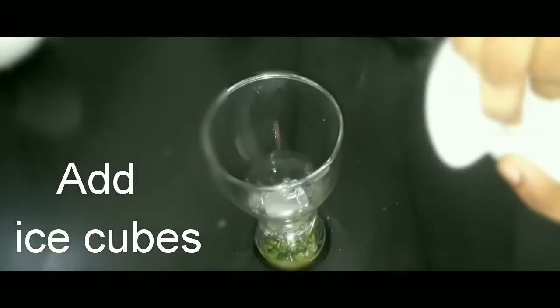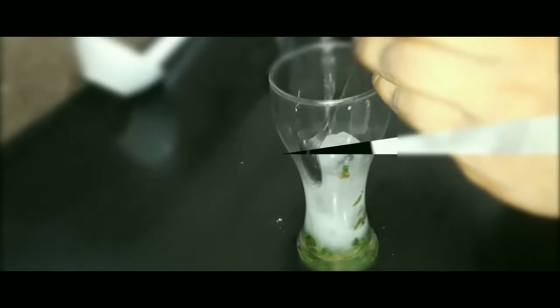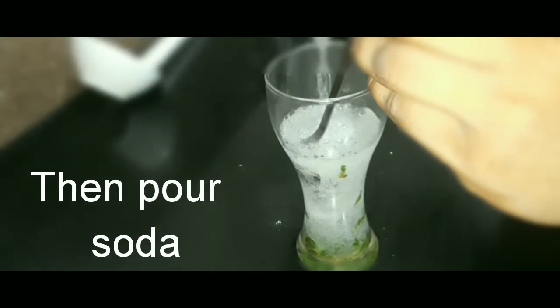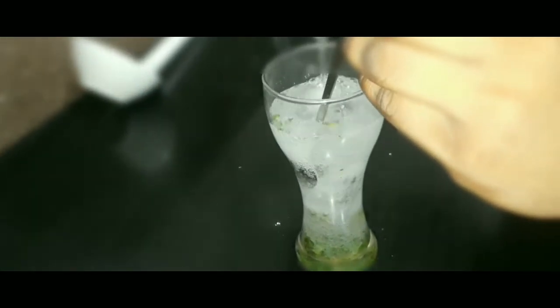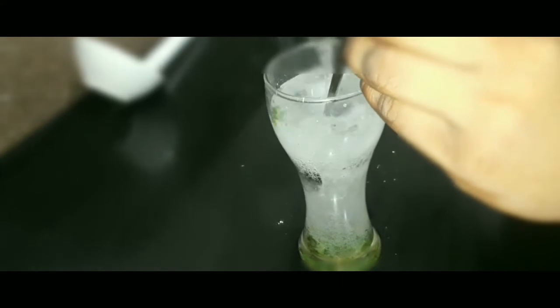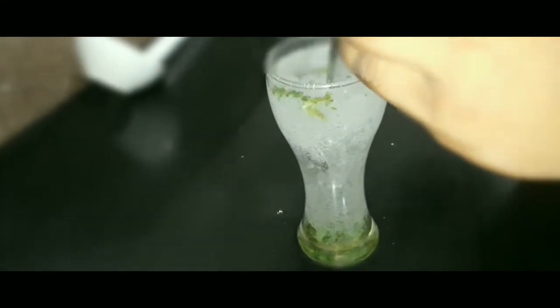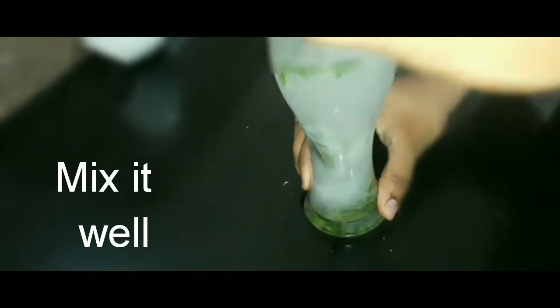Mix, OK, then add ice cubes, then pour soda. It is easy method. Mix them well.